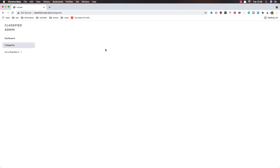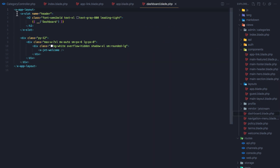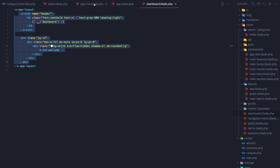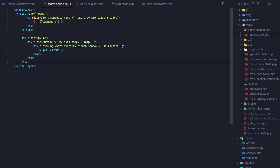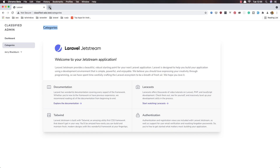Now I add a heading in the categories index blade, copying the dashboard heading structure and changing it to 'Categories'. I want to display a table, so I go to the Tailwind CSS docs or Tailwind UI and look for table examples.